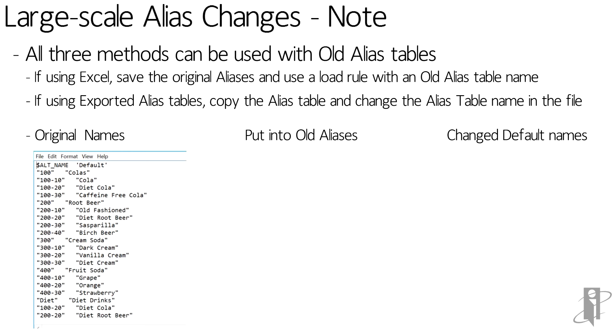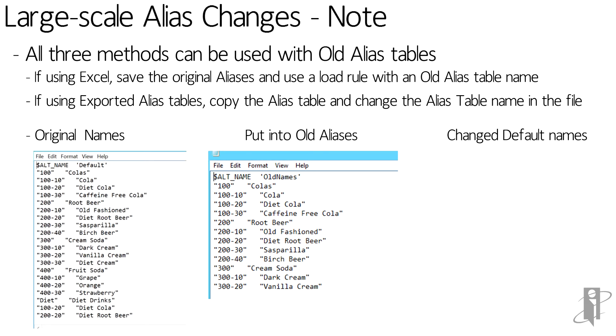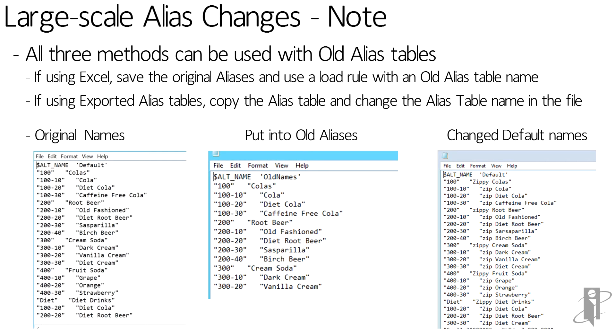I then copied that file to something that I'm calling 'old aliases' and if you look at the first row of that center table, alt_name is set to 'old names.' So that's going to be my new alias table that's going to be containing the old names.